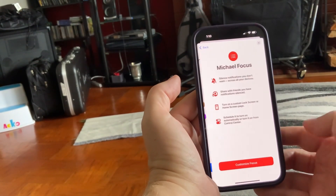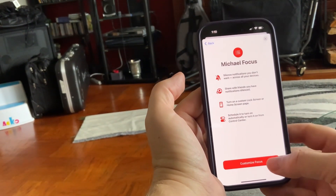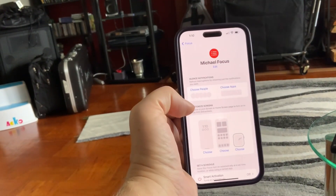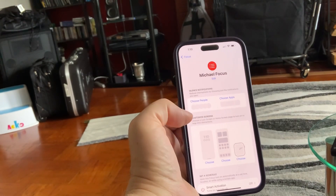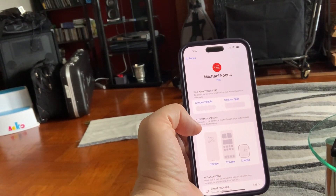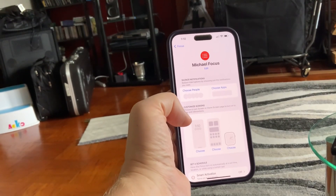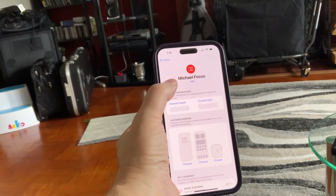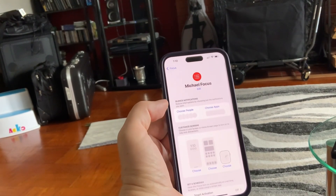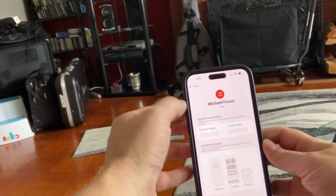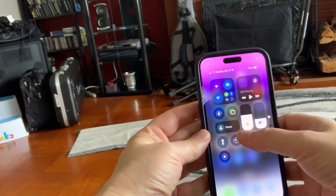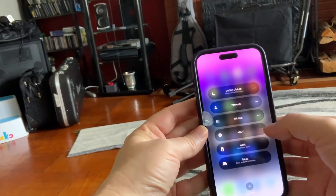You click Next on the bottom and it says Customize Focus. The actual purpose of the focus widget is to control apps — for example, mute certain apps like phone calls or text messages when you want to focus on studying. But since we're using it just for the name Michael, we're not going to touch anything on this screen. You can just click Back.